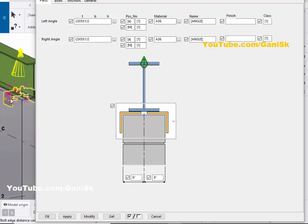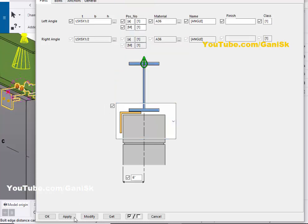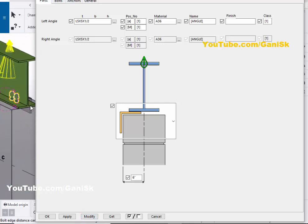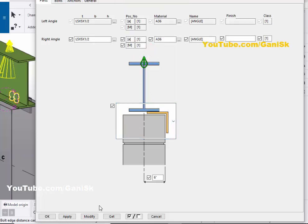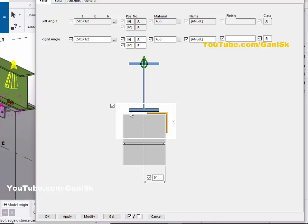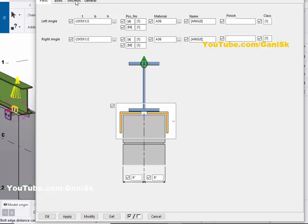From this option you can change the number of angles. For example, select 'Left Angle Only' and click Modify — now we have only one angle on one side. Select 'Opposite Direction' and click Modify — the angle appears on the other side. Select 'Both Sides' and click Modify to get angles on both sides.